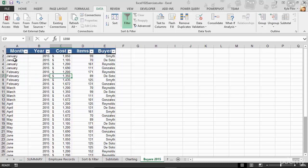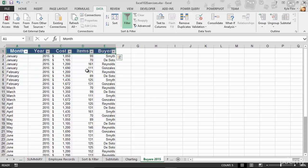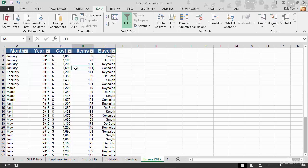You can see up in my column headers now, A1 through E1, month, year, cost, items, and buyer. I've now got these little drop down arrows that show up next to each column header. Remember how important those column headers are? This is one of the reasons.